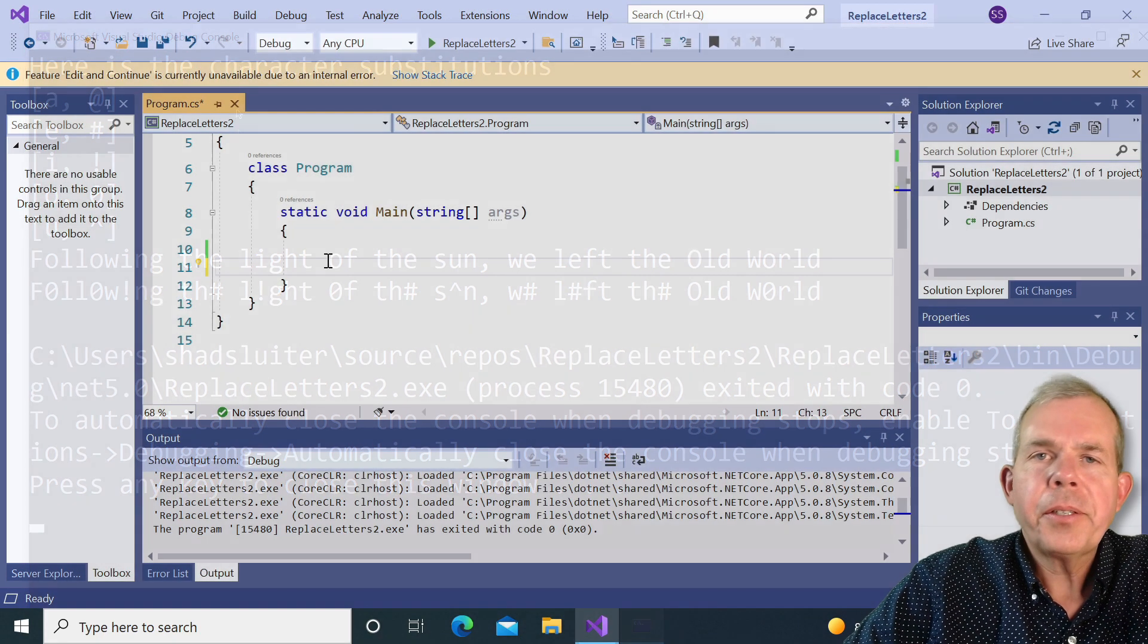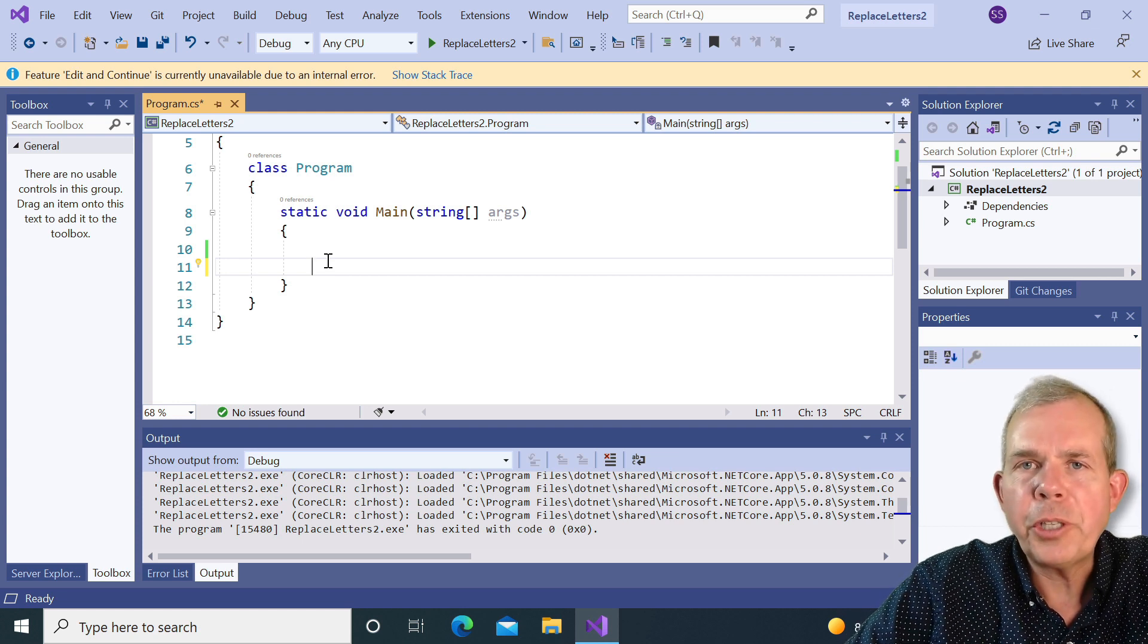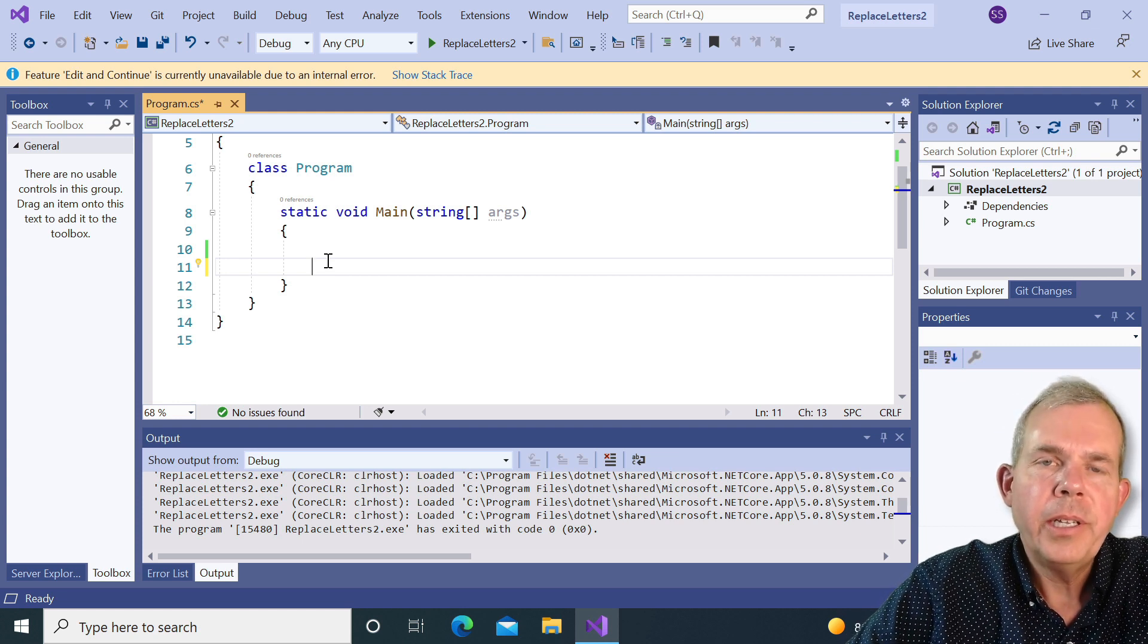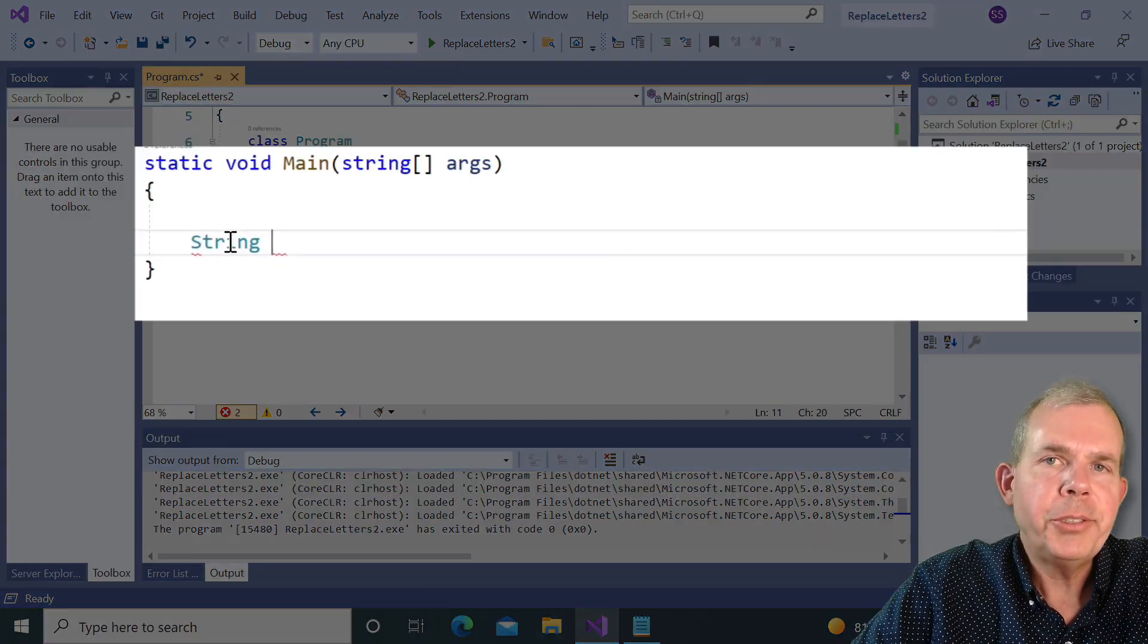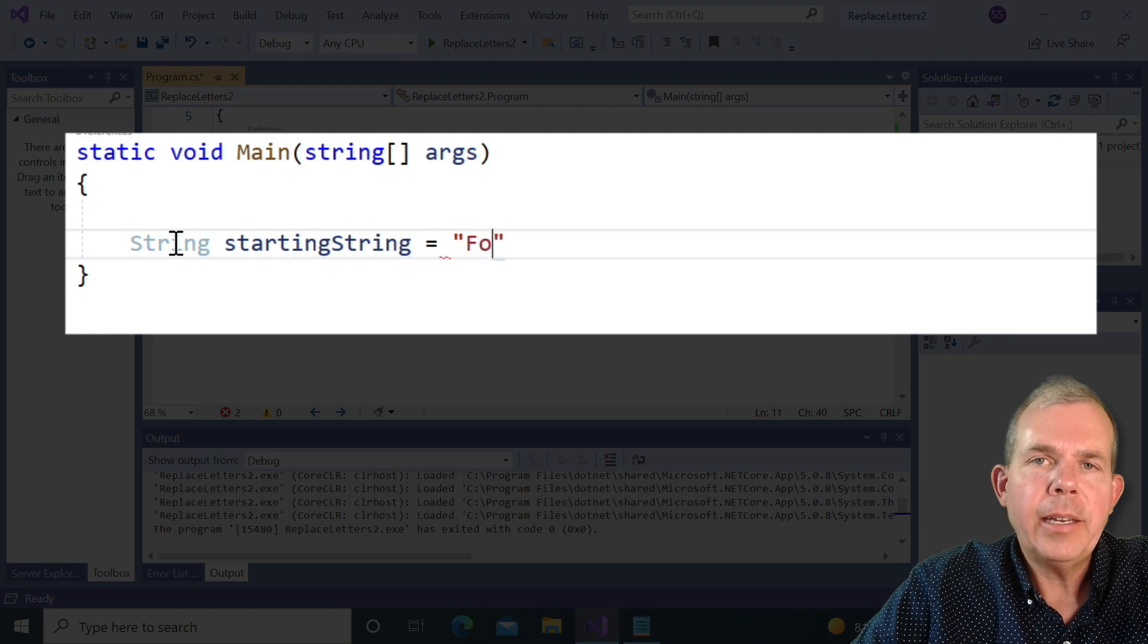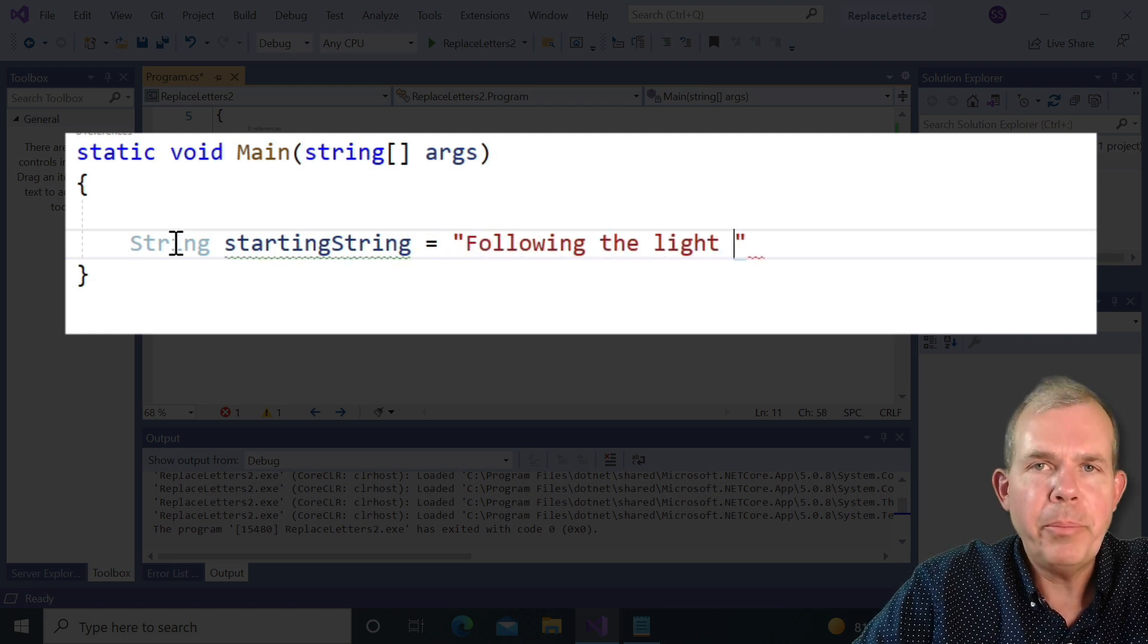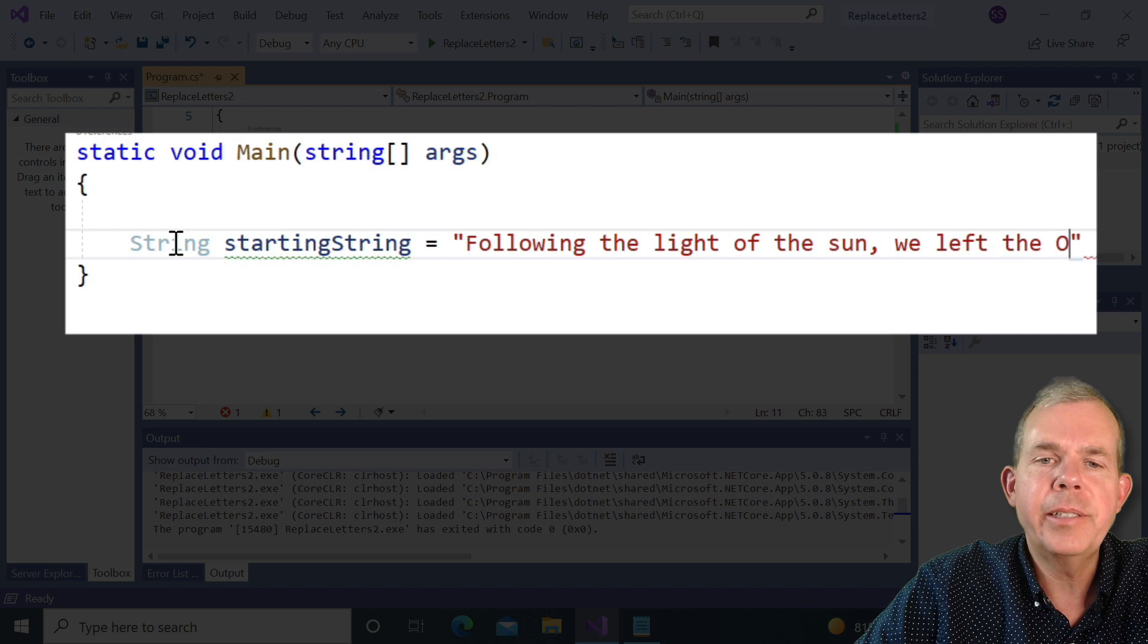So let's start with a project here. This is a console app for C# in Visual Studio. The first thing I need to do is create my string. So I'm going to name my string as starting string. And you can pick any string you want. I'm going to pick one of the famous quotes from Christopher Columbus that says,